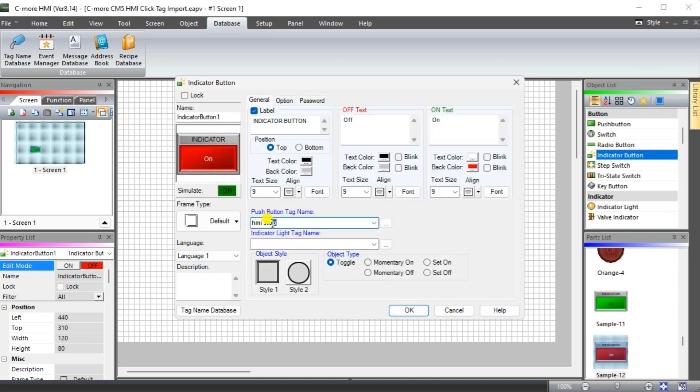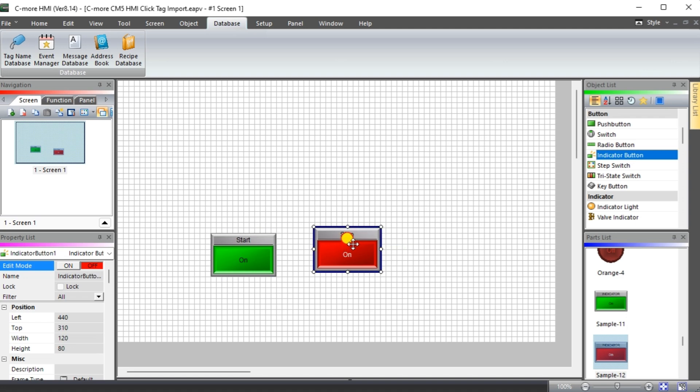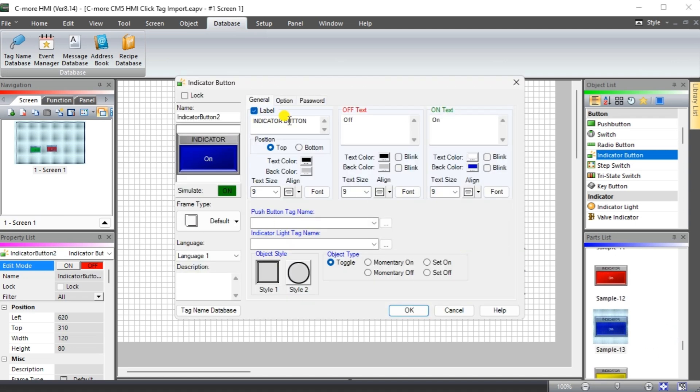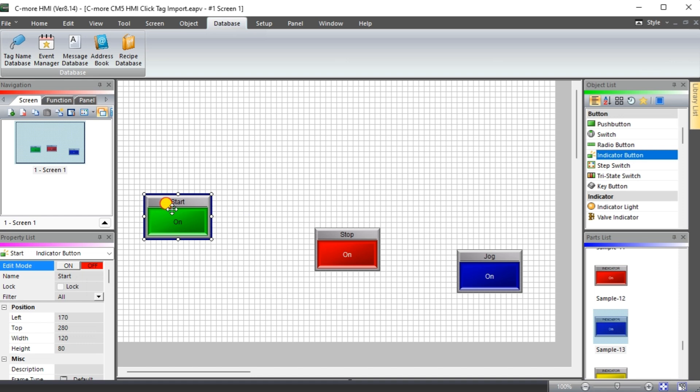We will also add an indicator for the motor output. The programming was previously explained in the post first program C-more CM5 series HMI. Save the program.